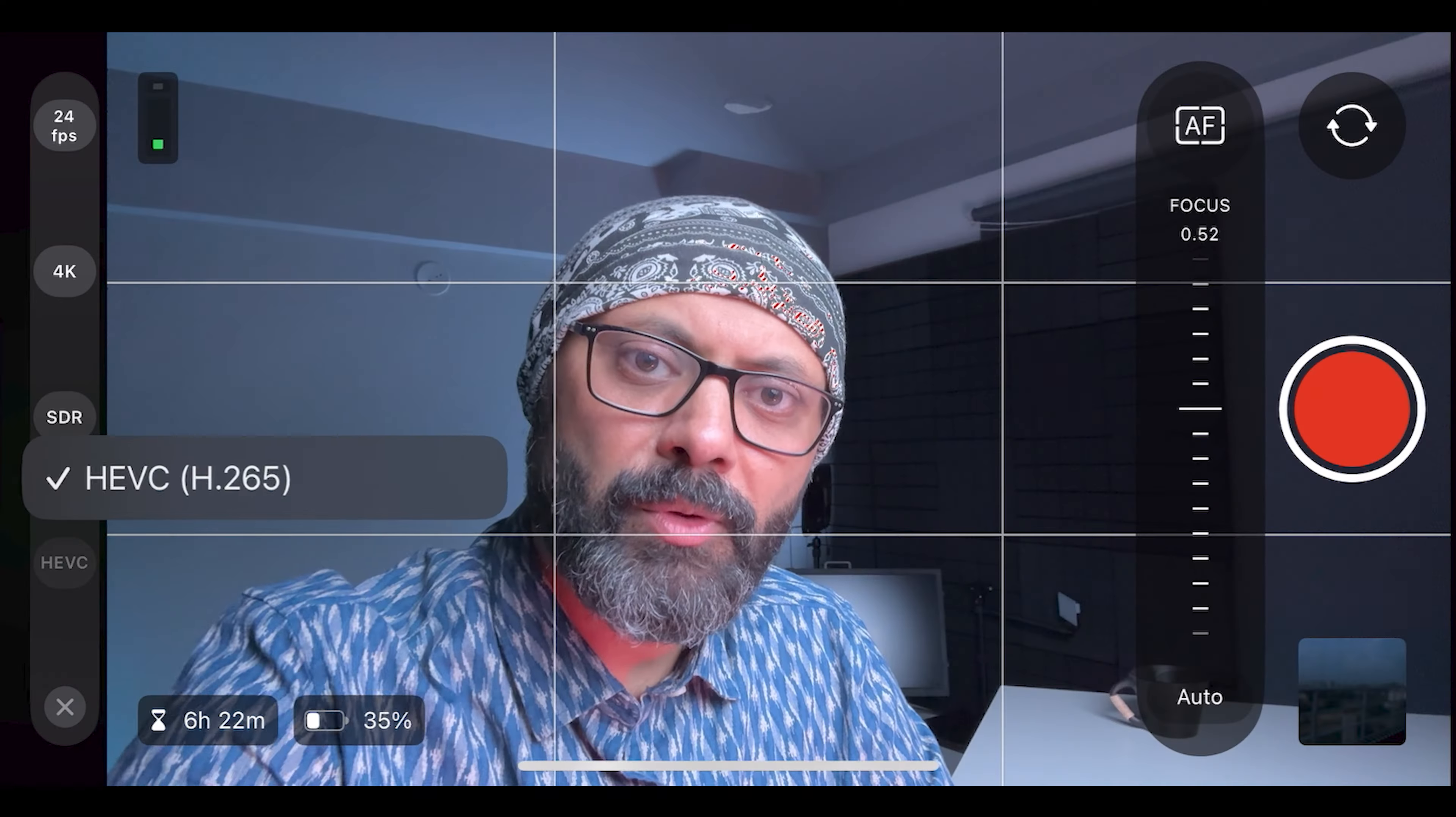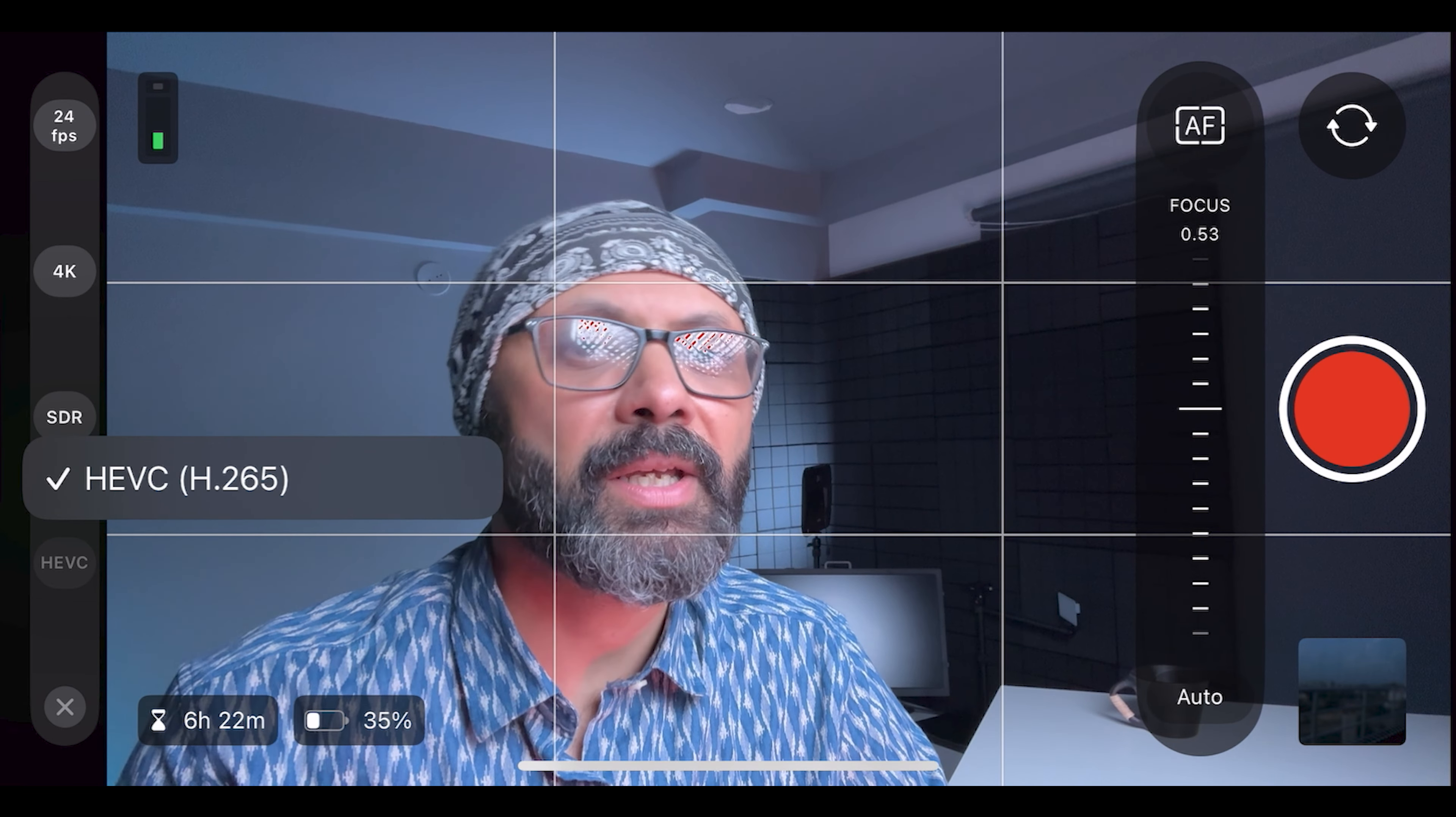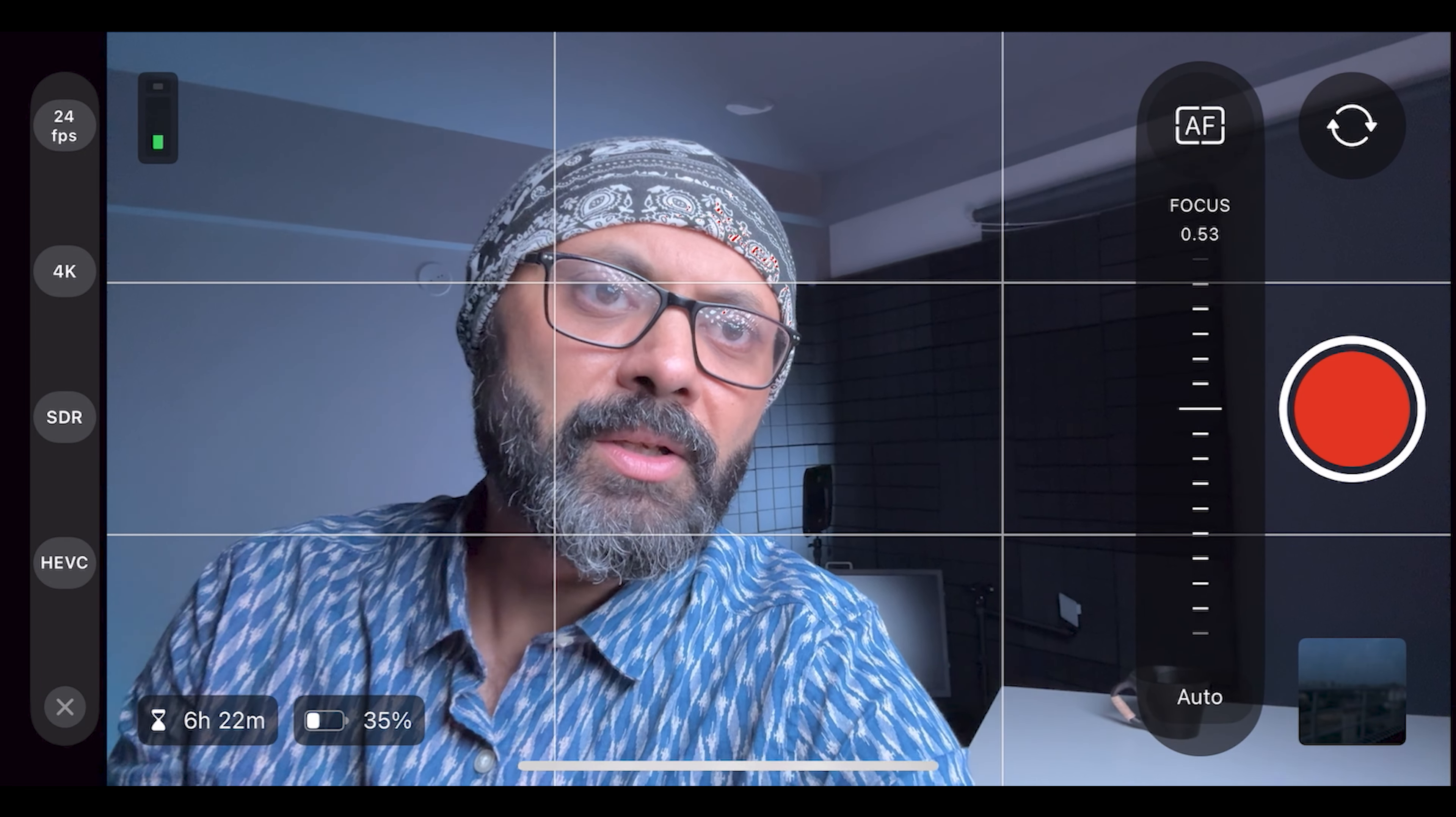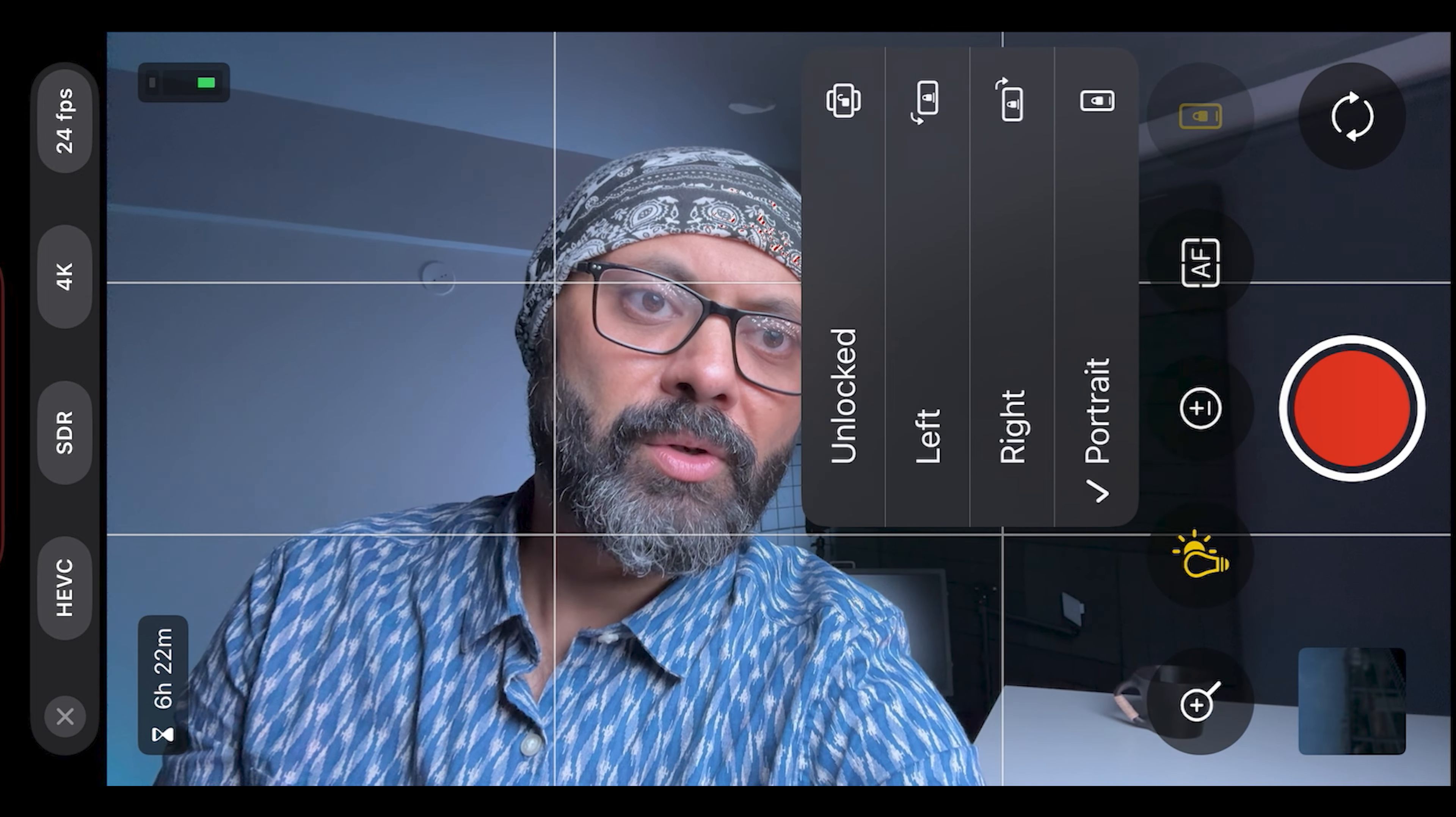The next option is format. Here you have to select H.265 or H.264. H.265 will have more compressed files. It's a regular file and it's easy for processing. When you switch to portrait mode, you will see all the options on the top of the screen. So I will now unlock this.